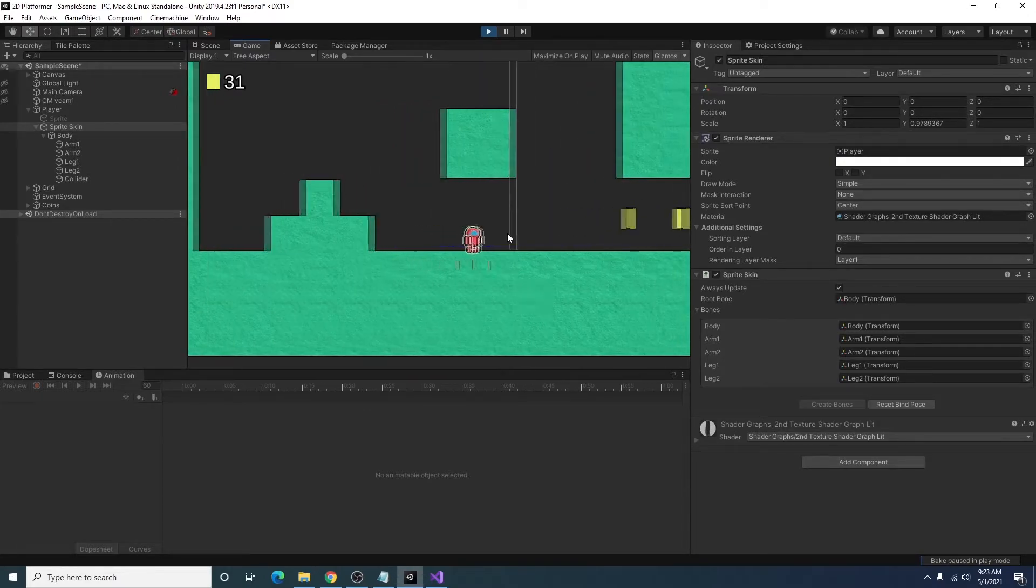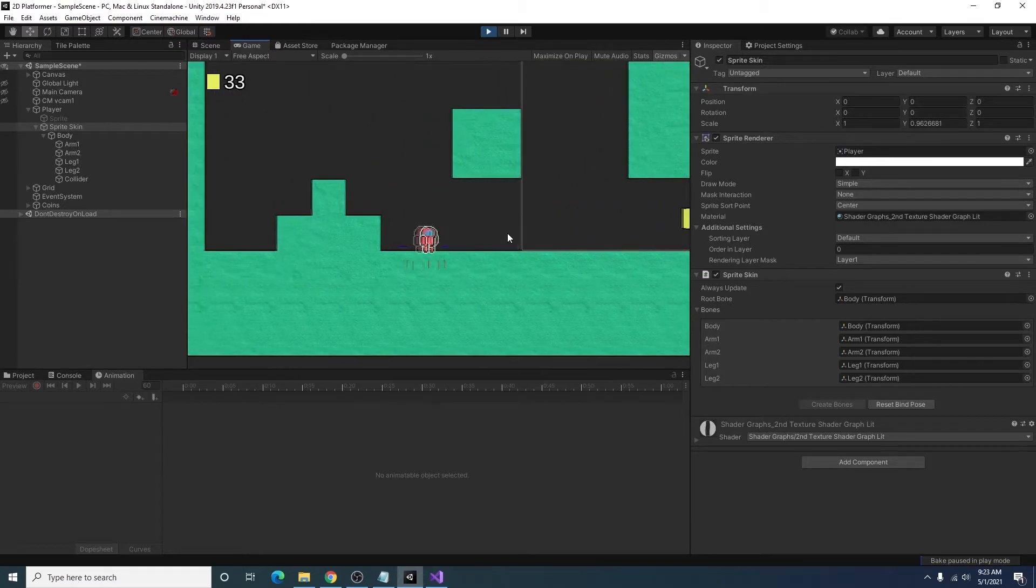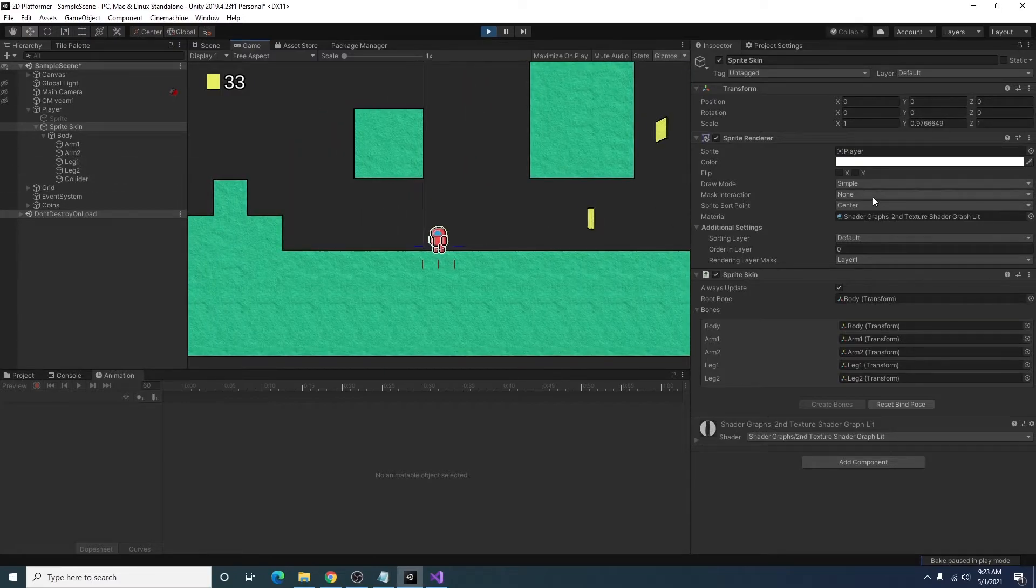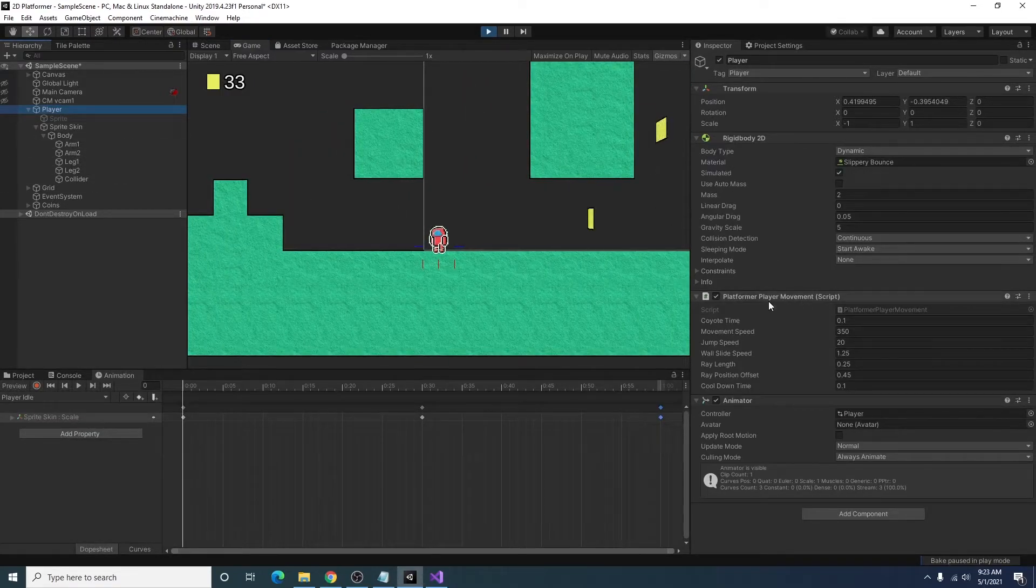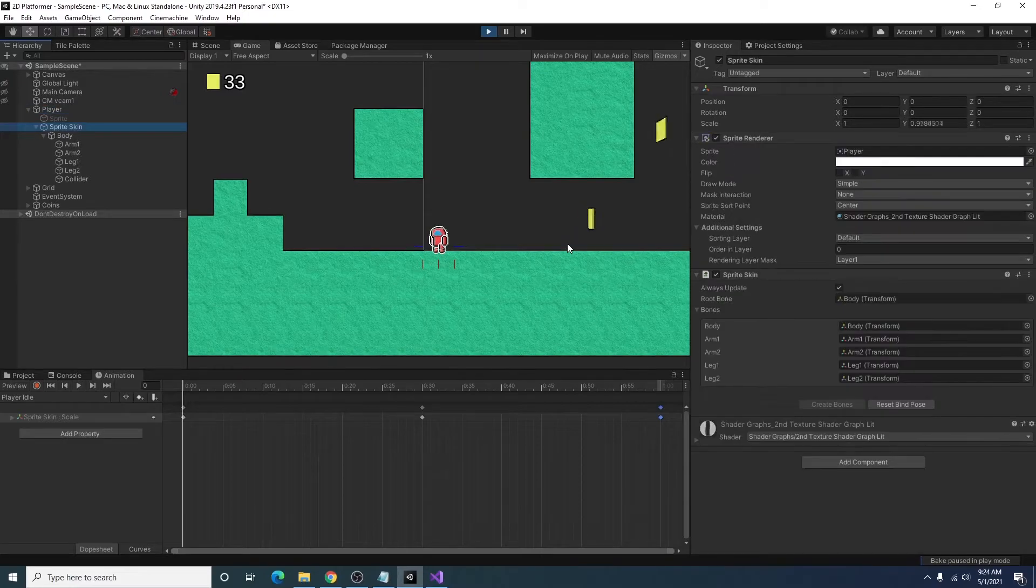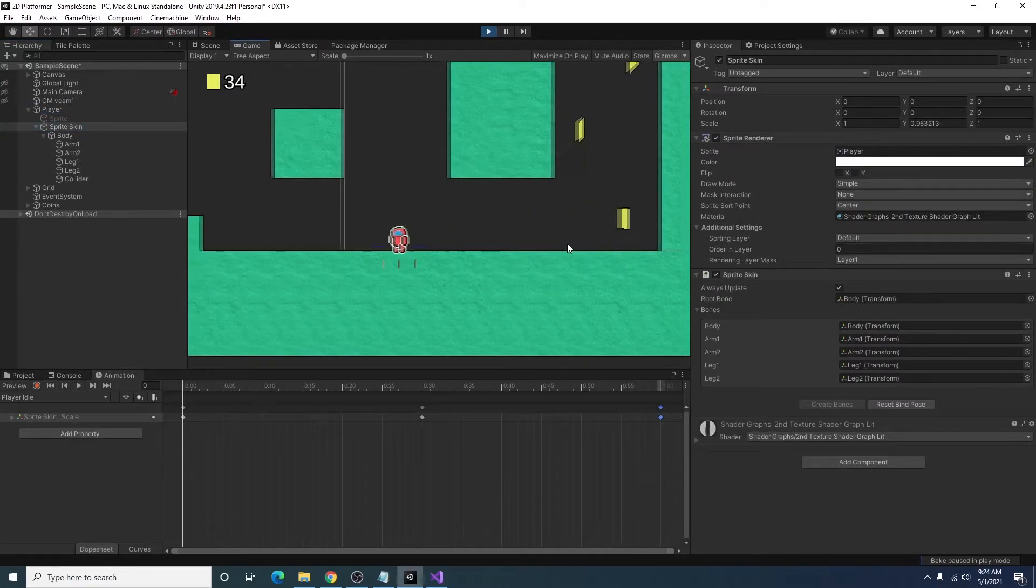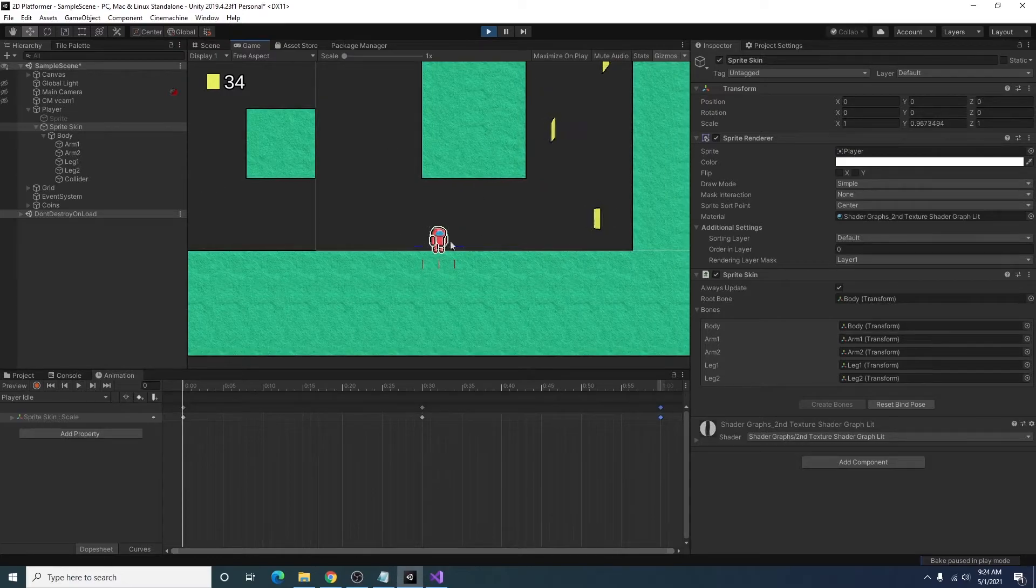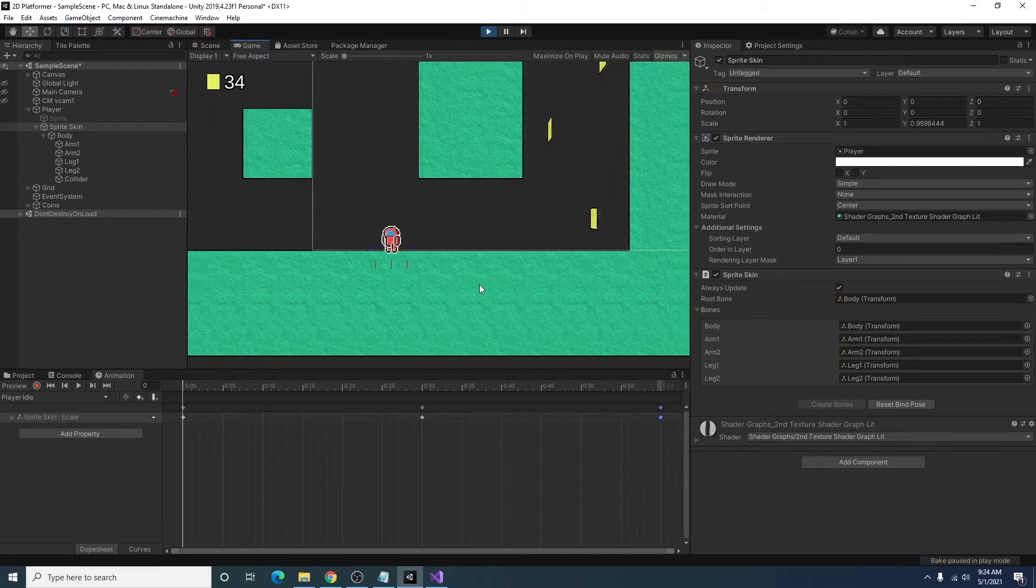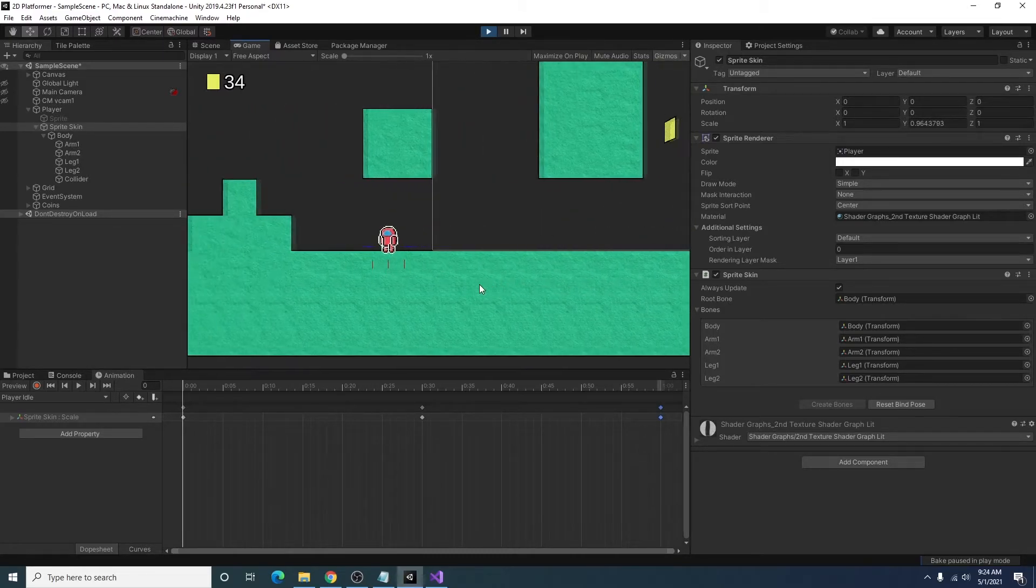However when we move around, we can see we don't have any other animation set up. And I also have in effect this platformer player movement script. I added a little function where depending on which direction we're going, we flip the sprite component along the horizontal axis. So that's why it's looking back and forth depending on which way I'm moving.